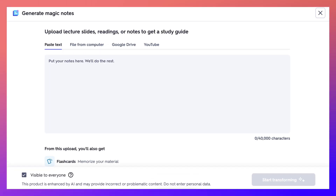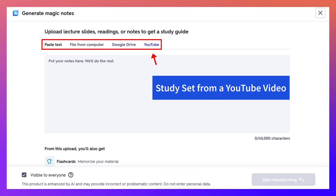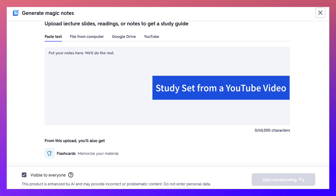Once again, click on Generate and then choose one of these options — I chose YouTube. Have fun and let me know what you think of it.